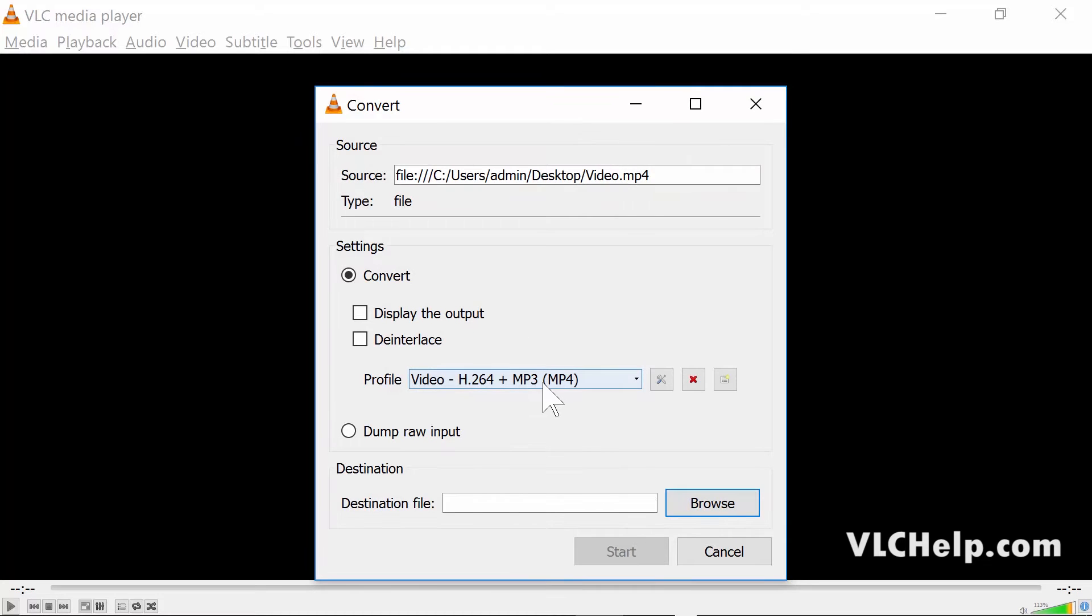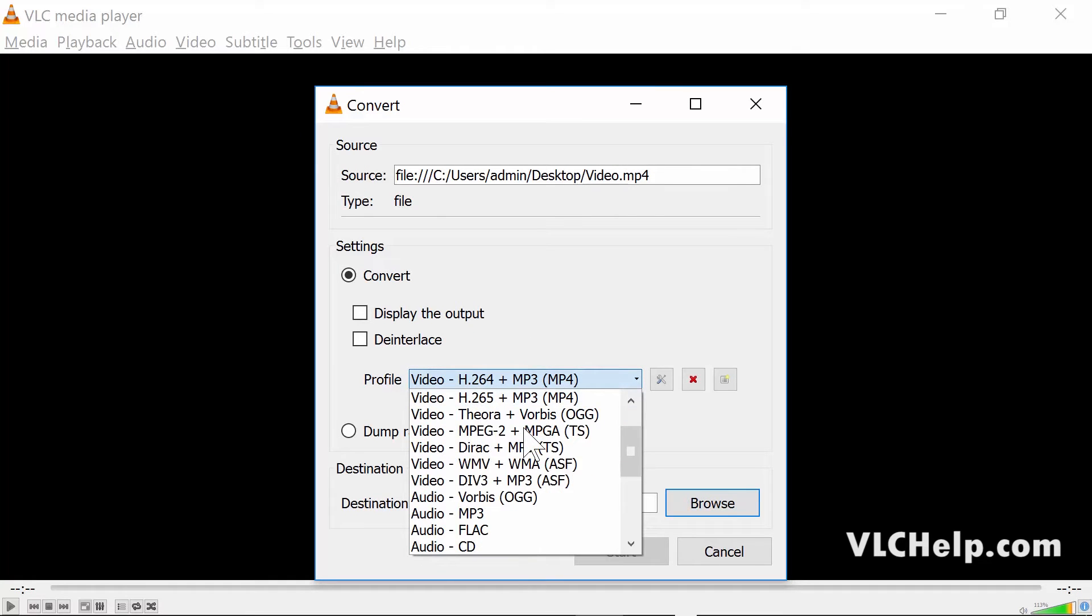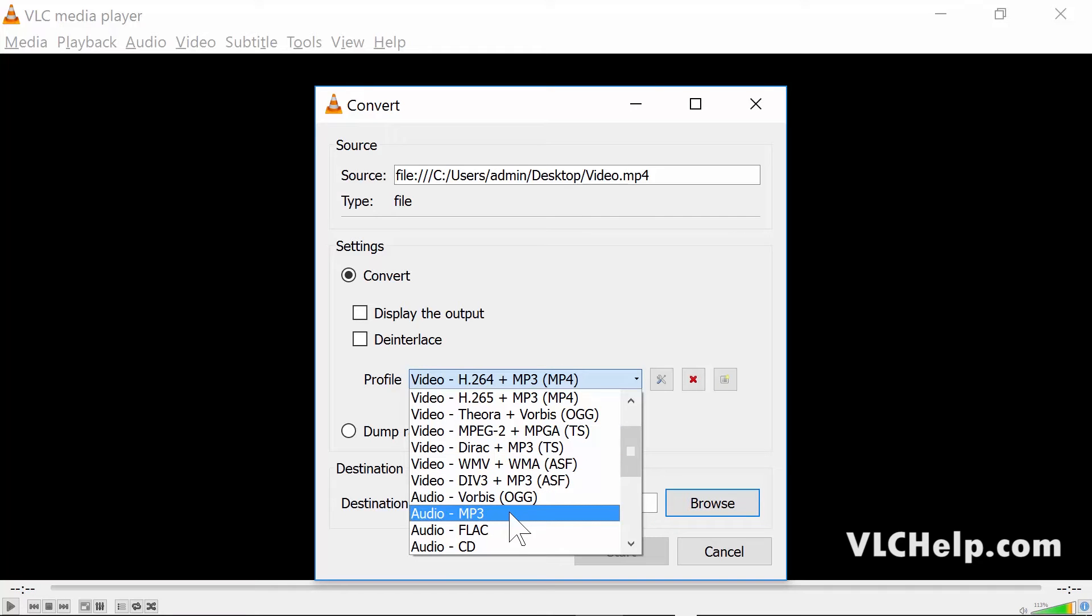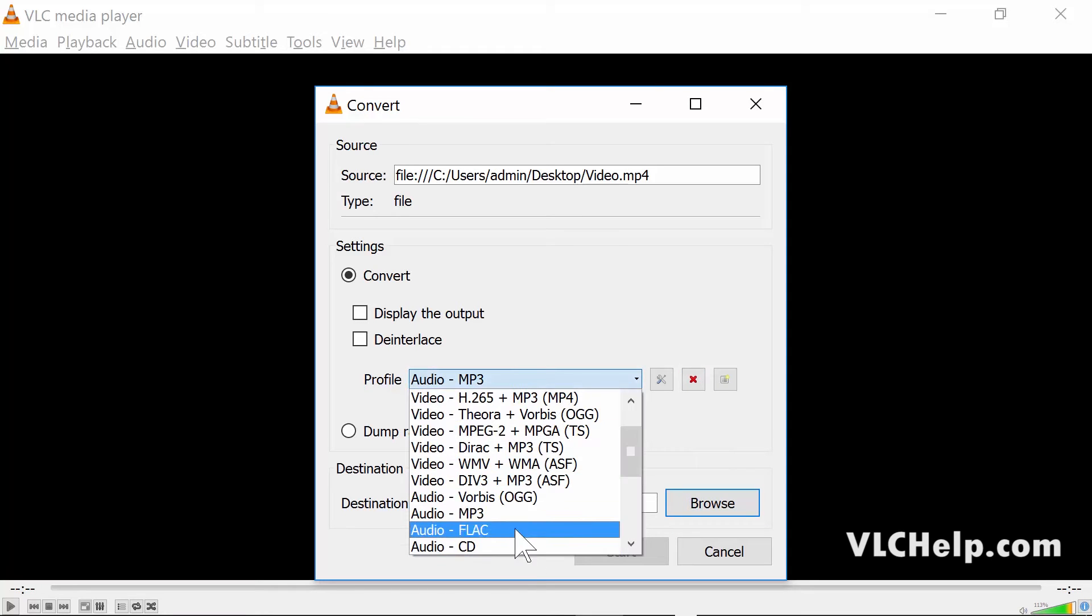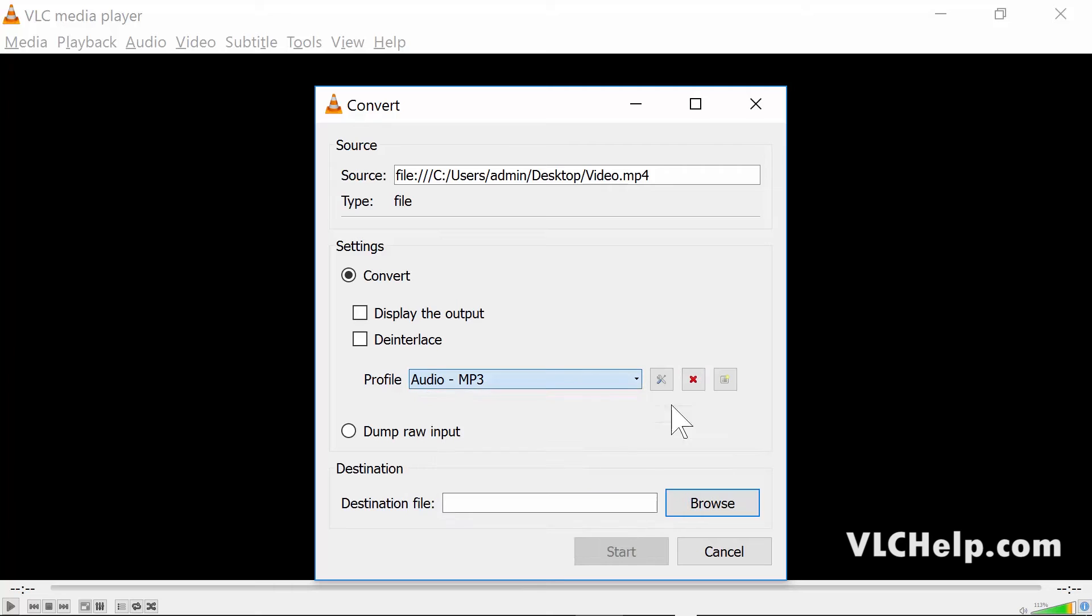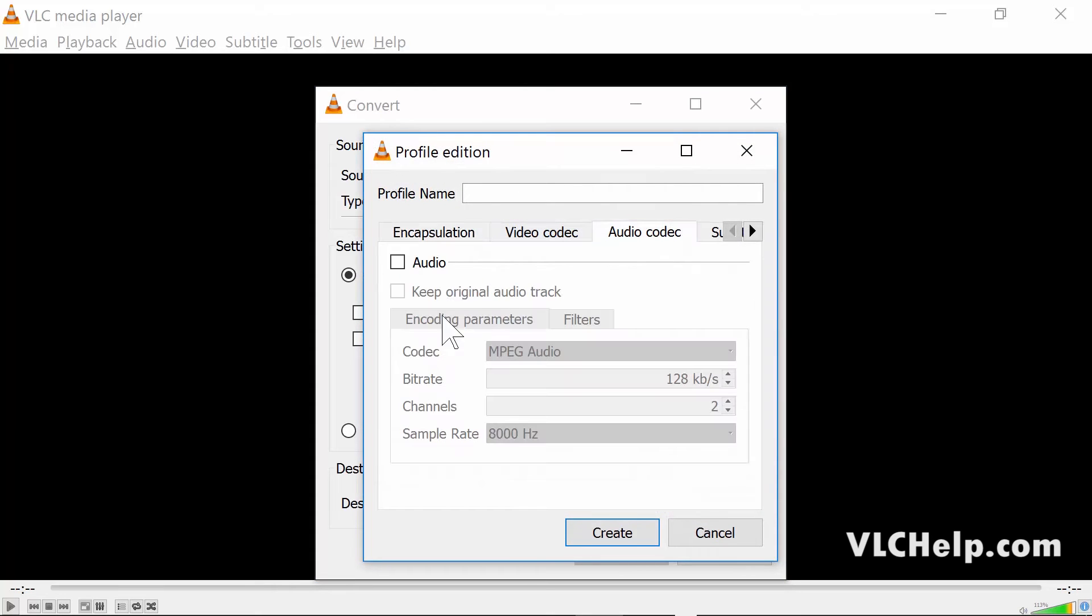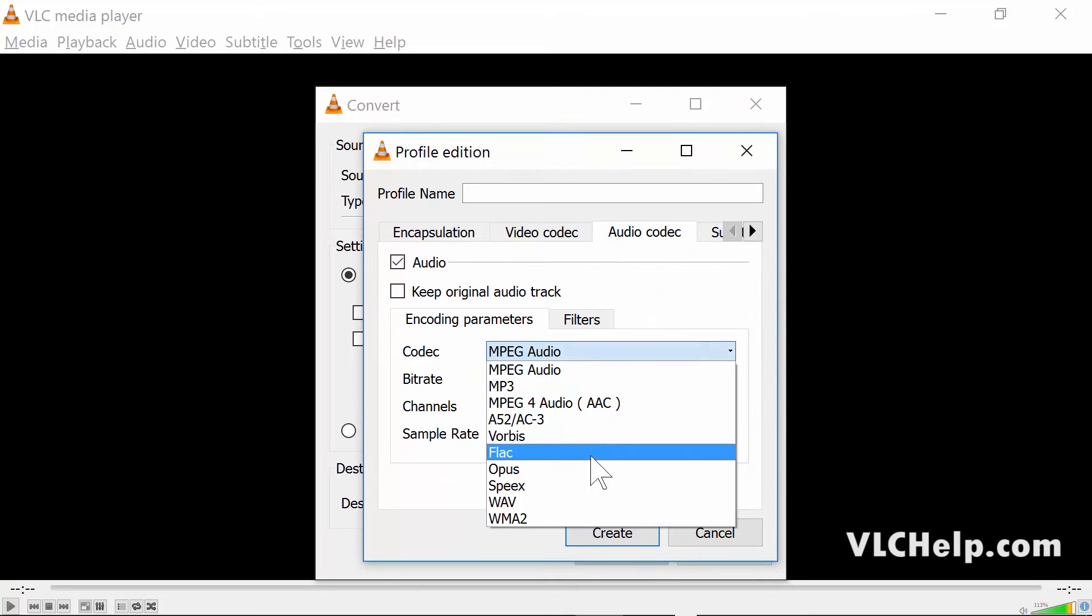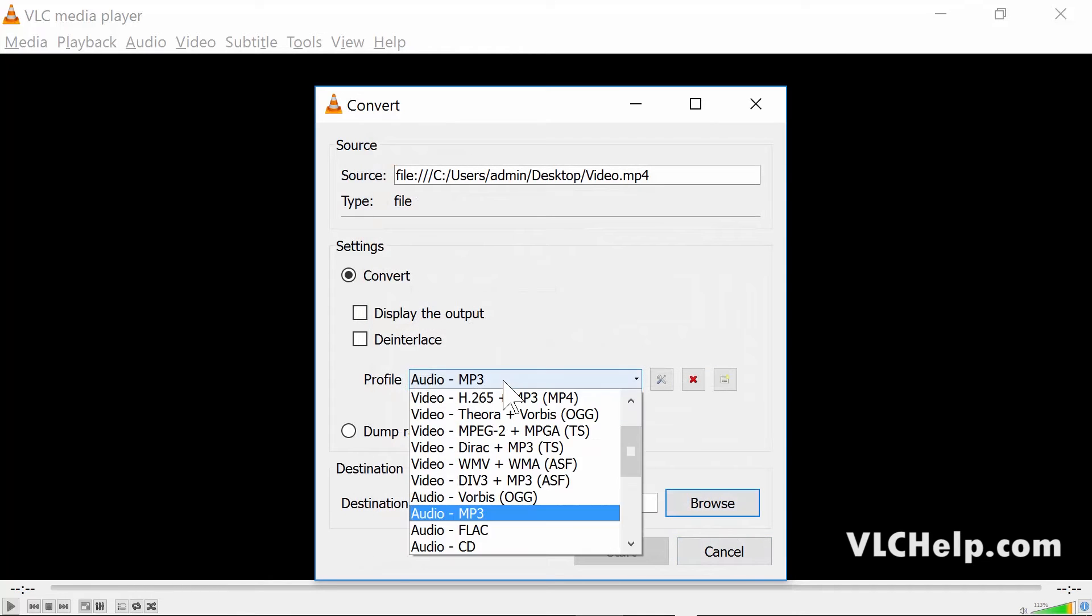Since we want to convert this video into an MP3 file, I have to scroll down and then I'll choose MP3. There are many formats that you can see, but we'll just deal with the MP3 file in this example.